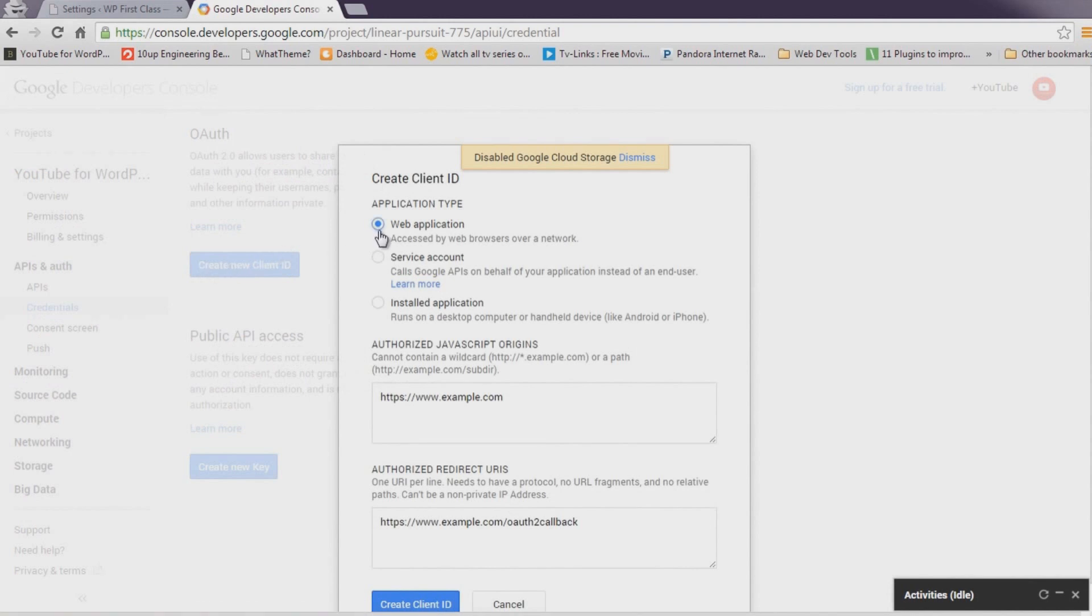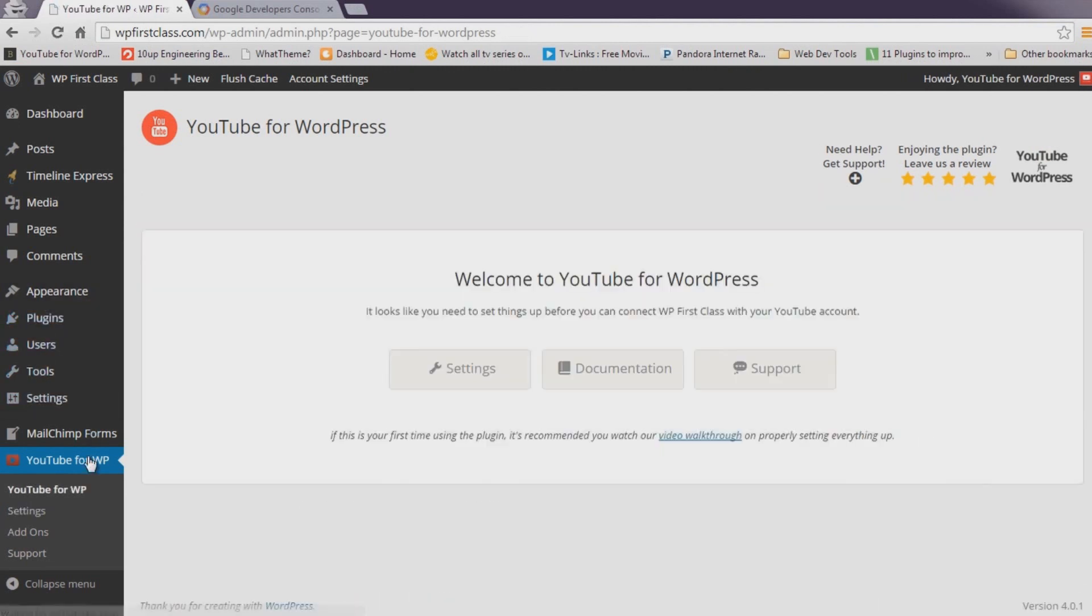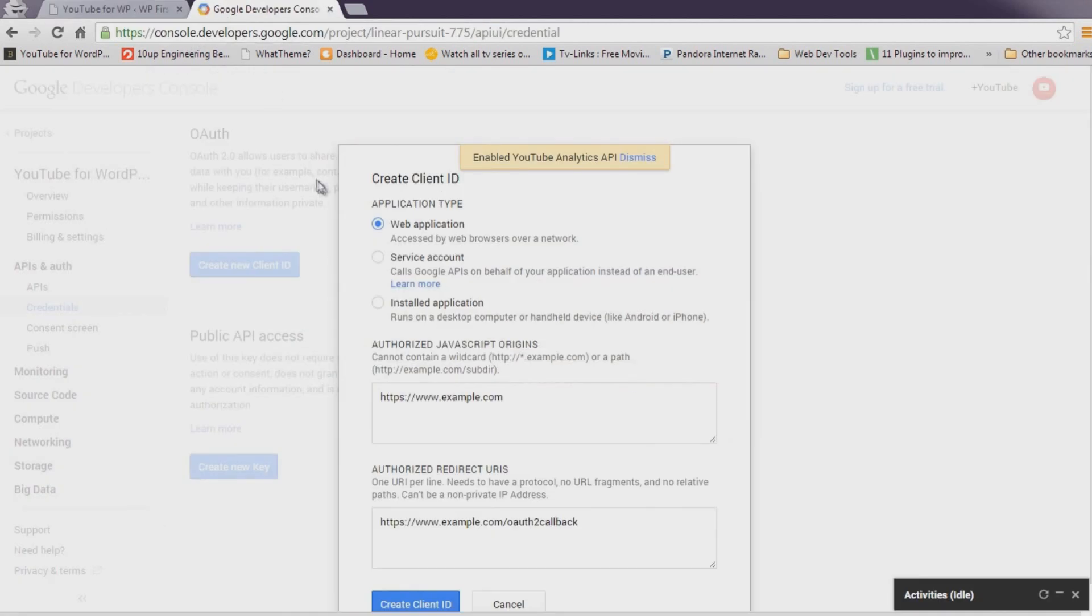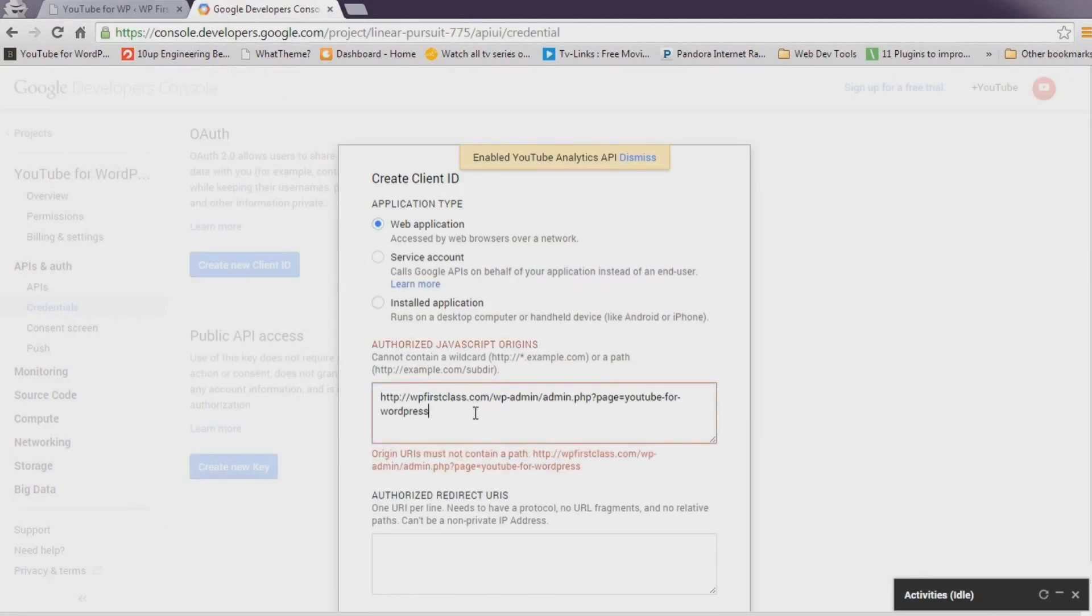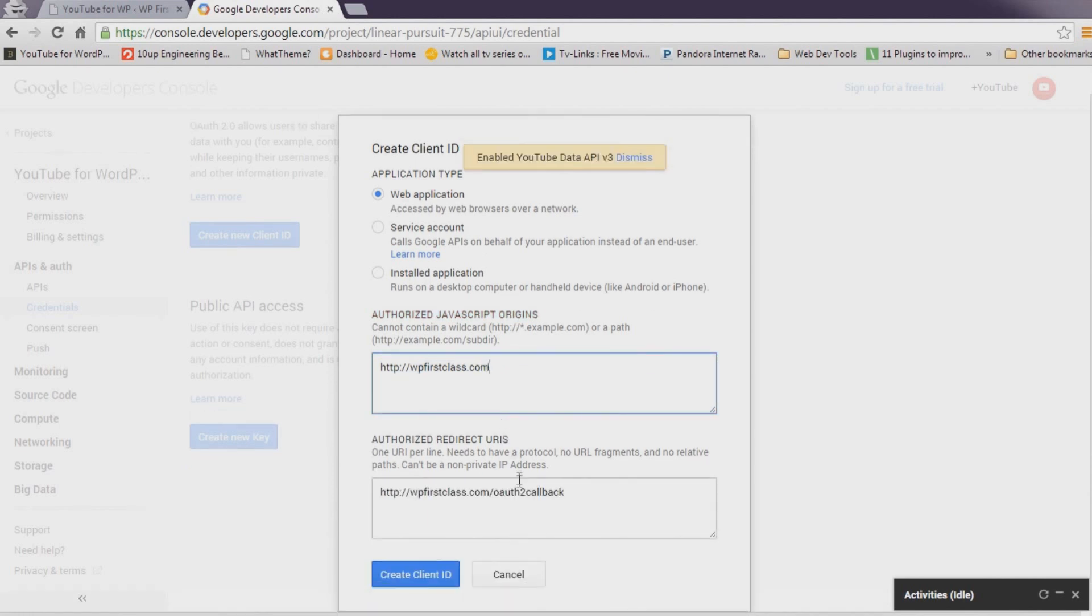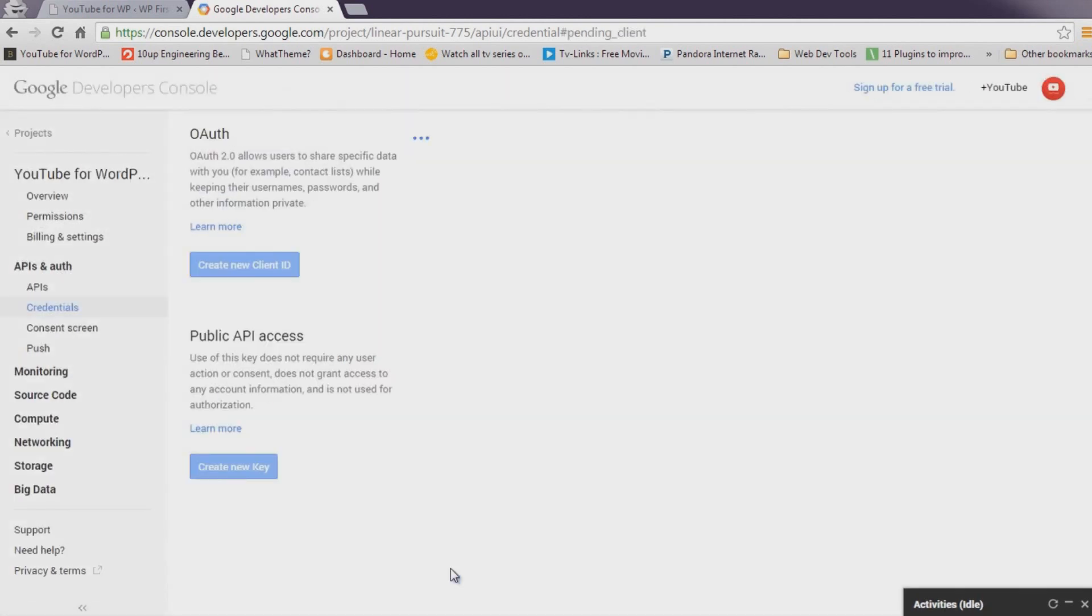Click back to your site and select YouTube for WordPress in the left-hand menu. Copy the URL from this page and paste it into the JavaScript Origins field in the Developer Console and remove everything after .com. Now, paste the full URL into the Redirect URI field, then click Create Client ID.